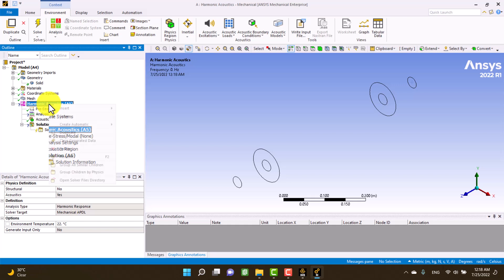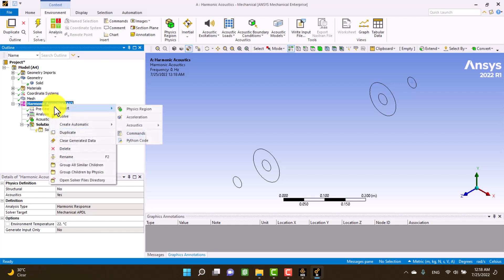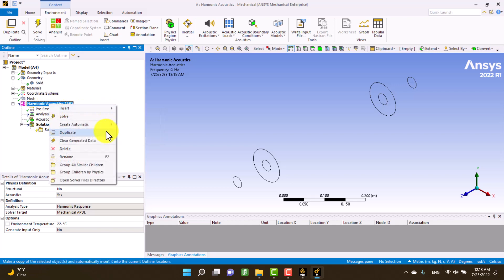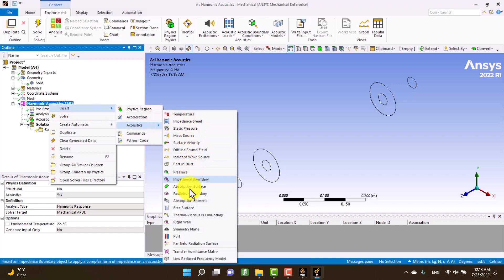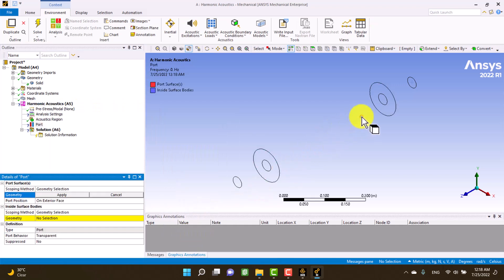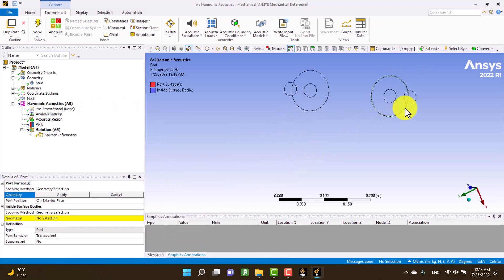I have to define two ports because I'm using two-port theory. It's a famous theory — you can read about it in acoustic books or search on the internet.